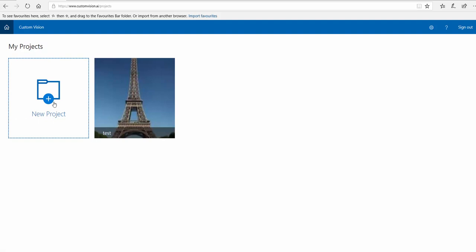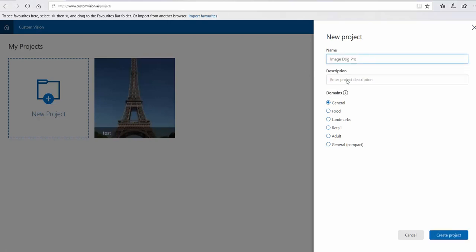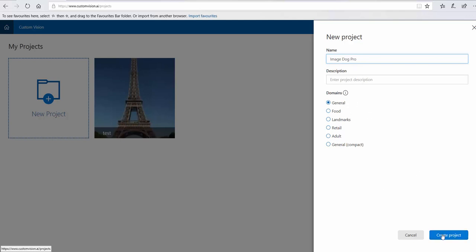To start, I'm going to create a new project. I click on new project, put a name as image dog processing, and the domain is a general one.